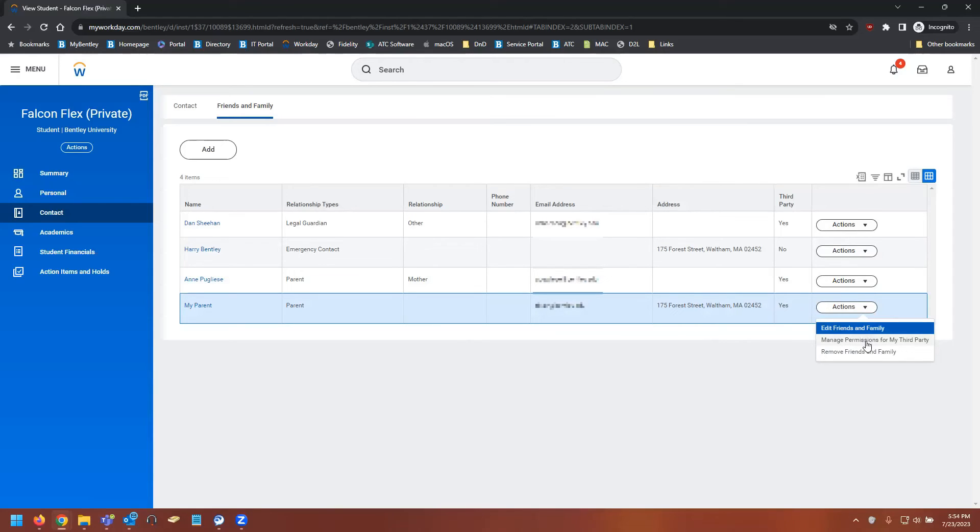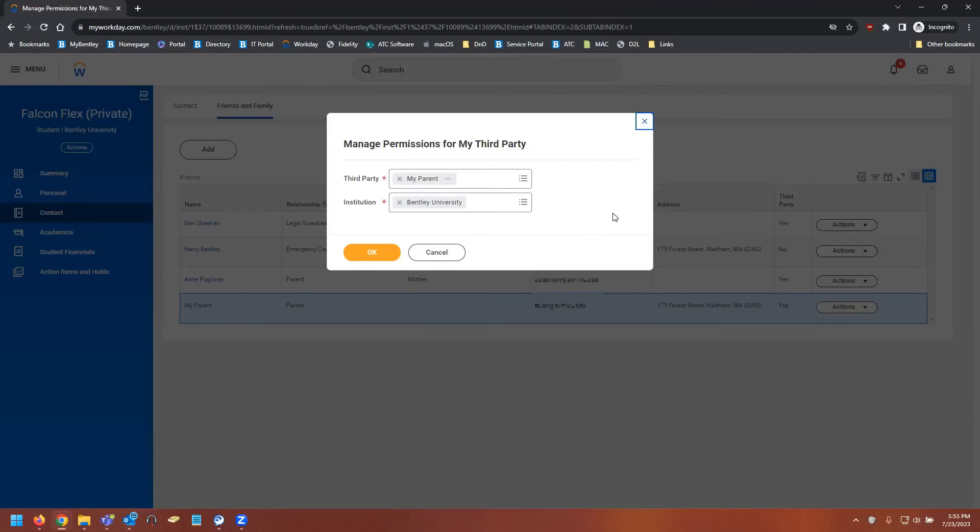And then select manage permissions for my third party. Here, confirm that the correct name appears in the third party tab and that Bentley University shows under institution. You can then hit OK.